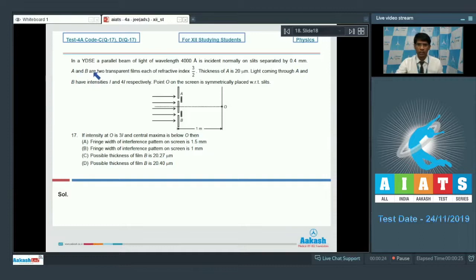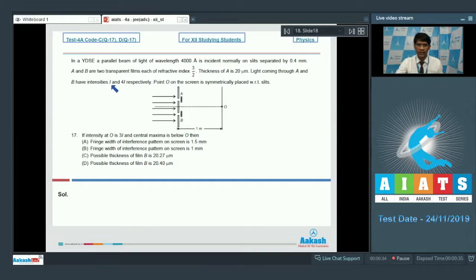A and B are two transparent films each of refractive index 3/2. Thickness of A is 20 micrometers. Light coming through A and B have intensities I and 4I respectively. Point O on the screen is symmetrically placed with respect to the slits — this is point O.